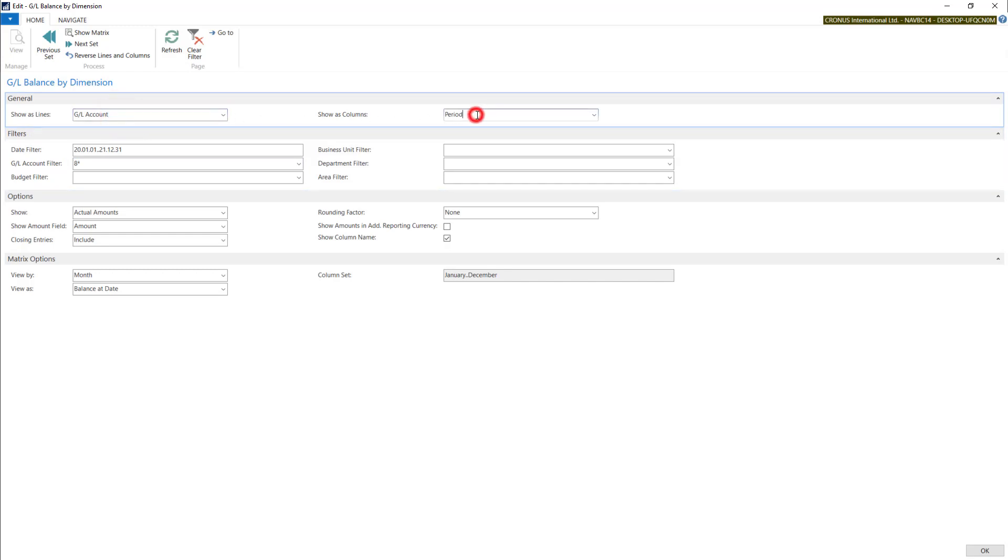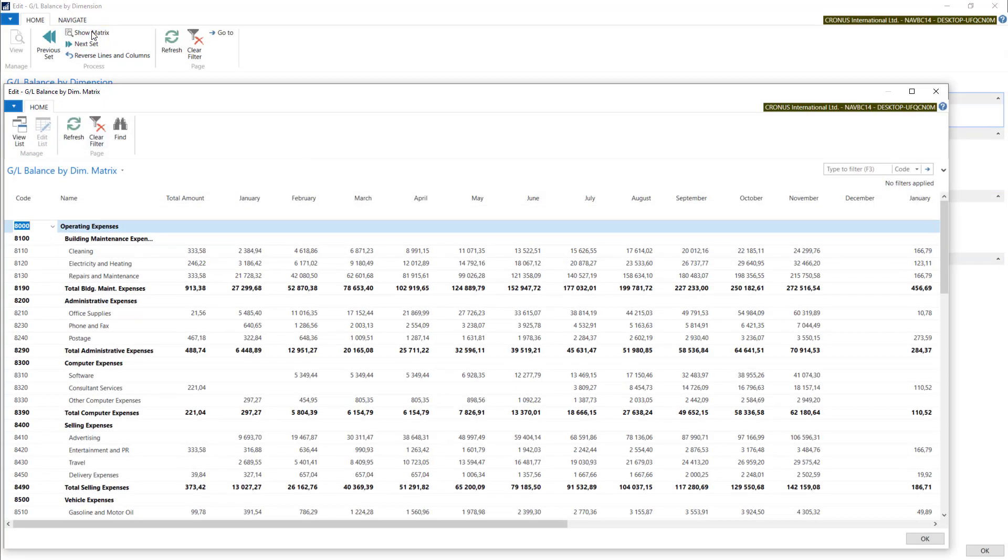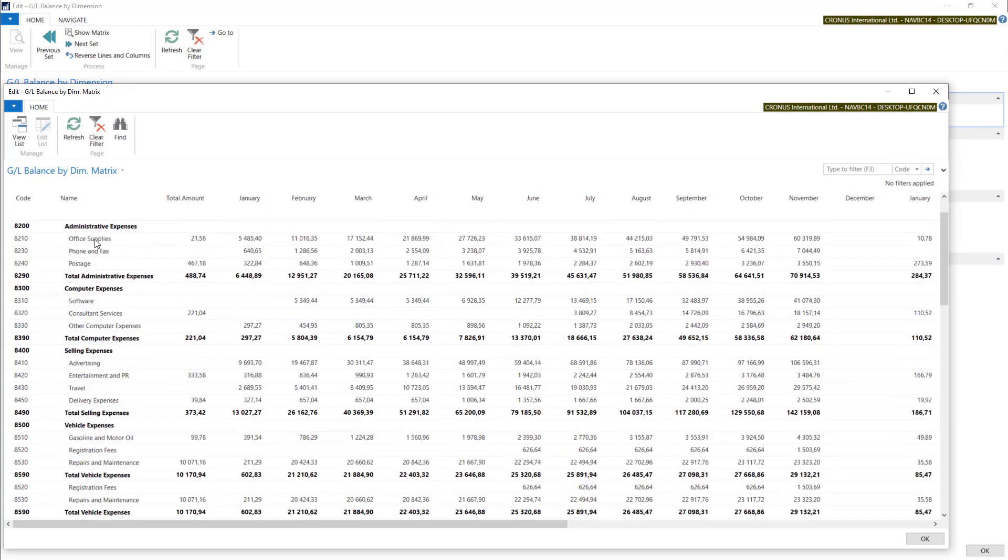I'll show lines and periods as columns with column name show matrix. With this tool I'm able to see all the expenses.